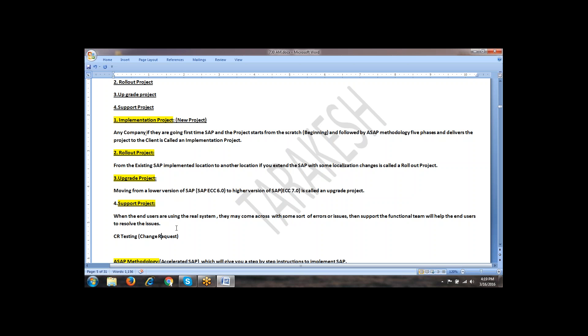Every functional module has its own business and development aspects. We will discuss in the latter part who is responsible for what, what are their job responsibilities, and how they are going to do their job in a particular real-time project. All the information is given in the latter part of the sessions.